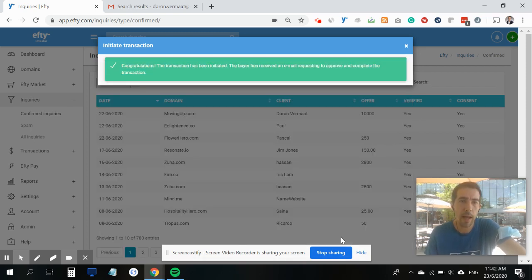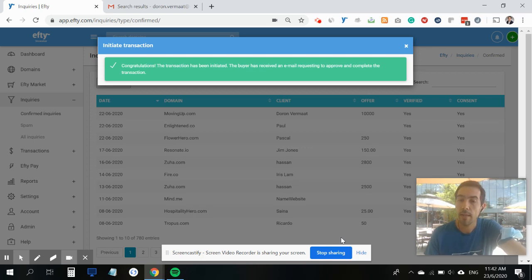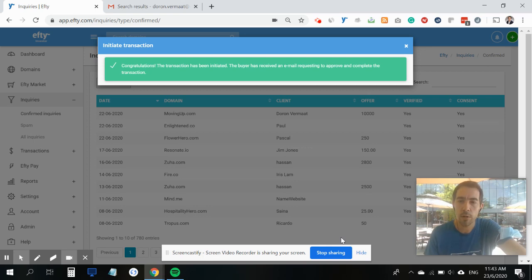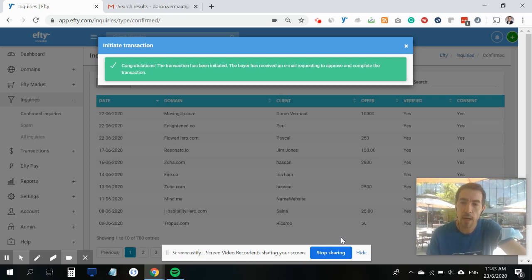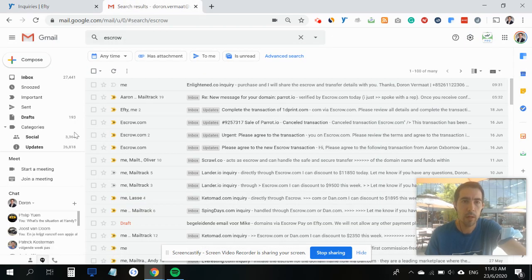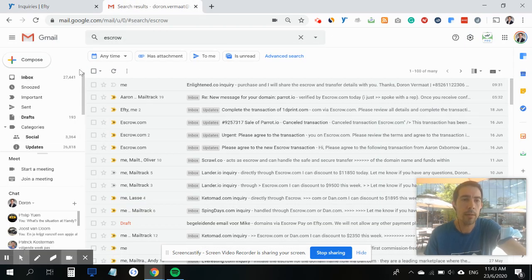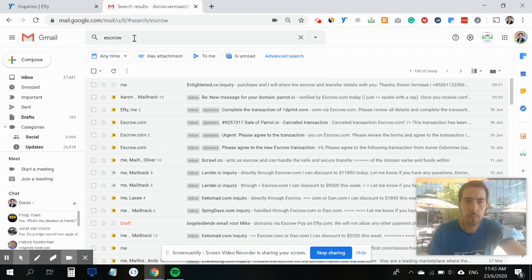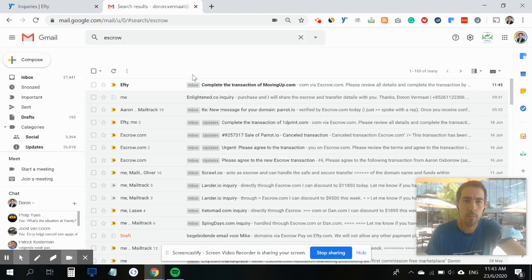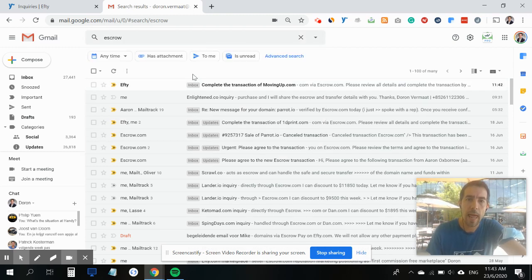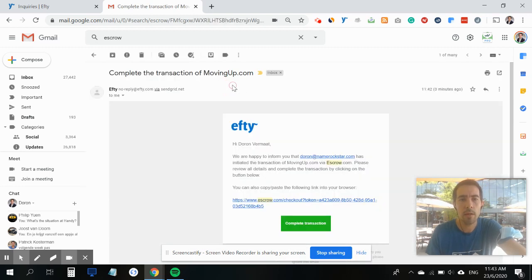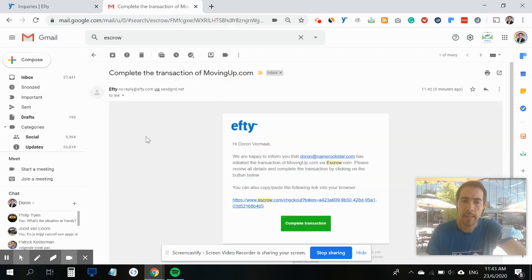Next up I'll tap the green button, and what this does is it will shoot off an email to the buyer from Efty.com that confirms that an escrow transaction has been initiated and they need to click a link to agree to the terms and conditions. Let me show you what that looks like. Here's the inbox of the buyer.